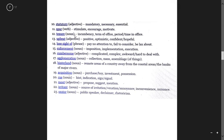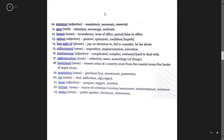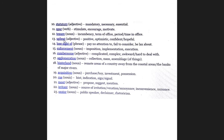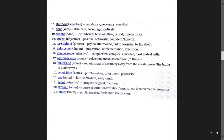Statuary means constitutional, mandatory, necessary, essential. Spur means encourage, motivate. Upbeat means positive, optimistic, confident, and hopeful. Lost sight of means pay no attention, fail to consider, be lax about. Enforcement means imposition, implementation, execution.